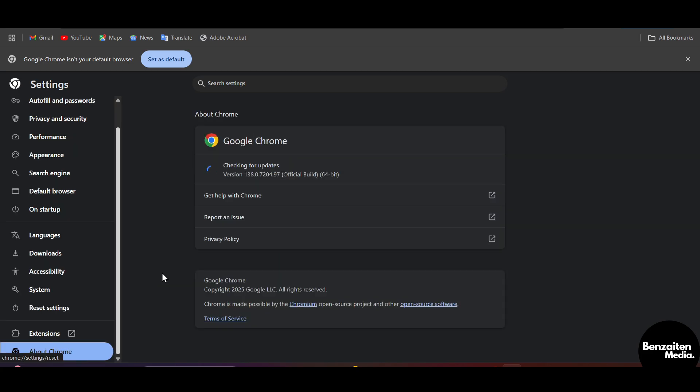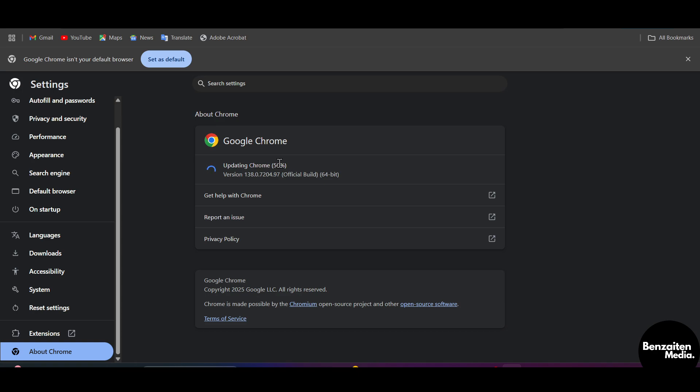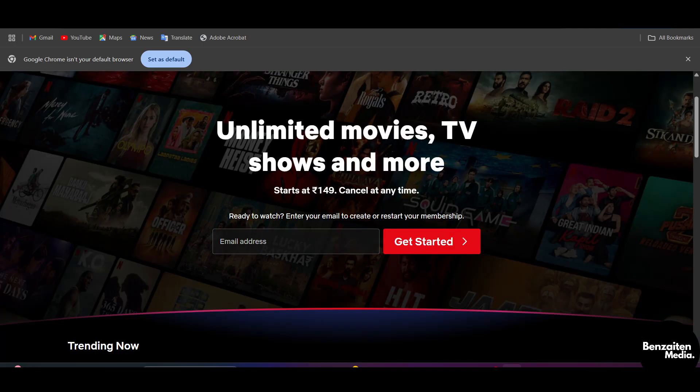After toggling that feature off, you need to come to about Chrome, and then you need to make sure that you are using the latest version of Google Chrome. And when it is done, just simply restart your browser.